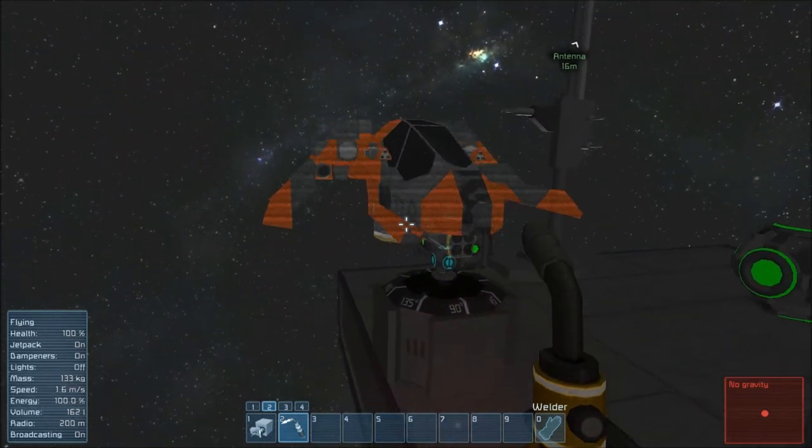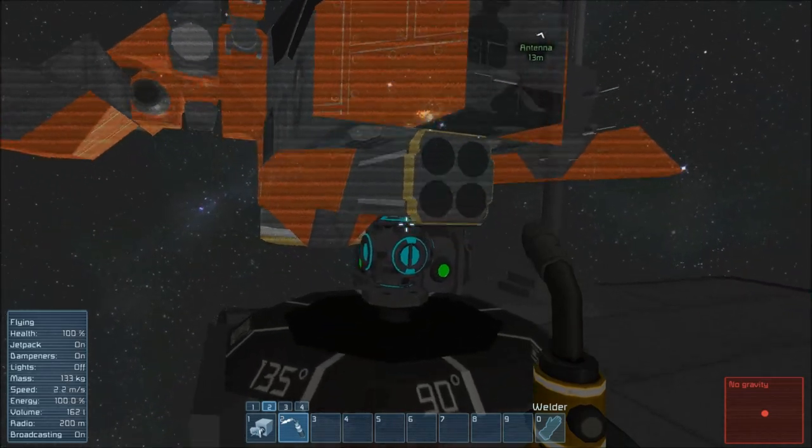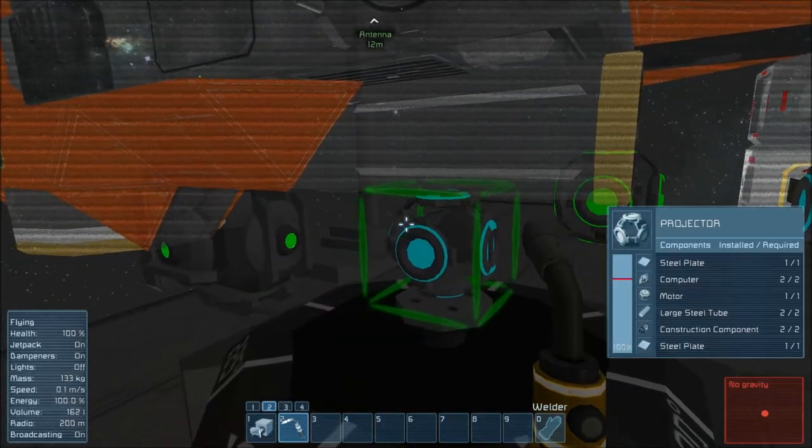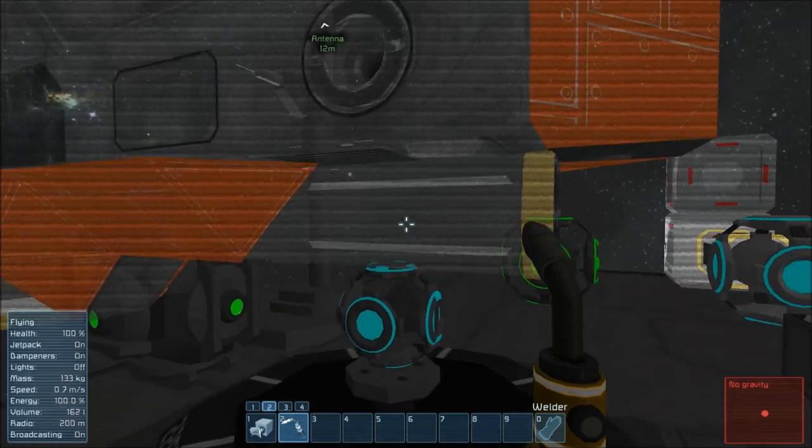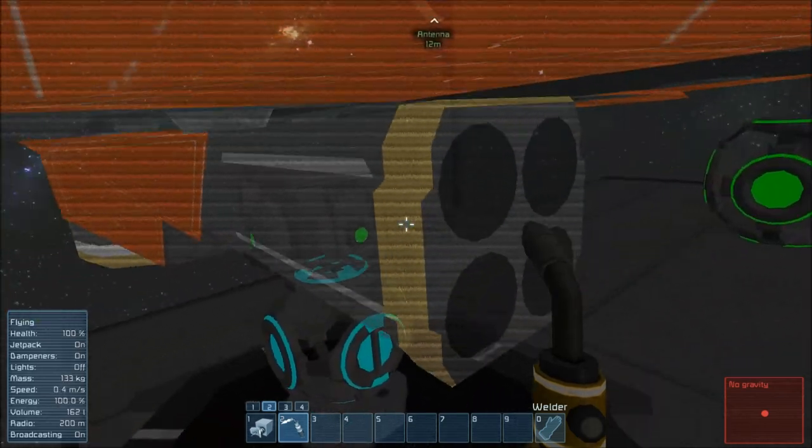Hit OK and there it is, projected there. So if you wanted to build this from that projector, you just start again with the block or blocks closest to the projector and work your way out.